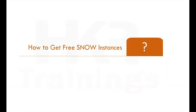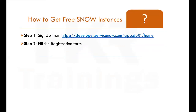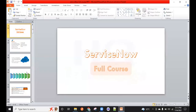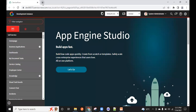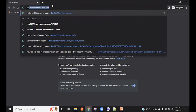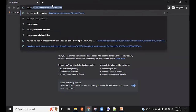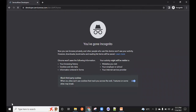Now the most important topic: how to get free ServiceNow instances. Let me show you a demo. You need to visit developer.servicenow.com — this is the place where you register yourself.